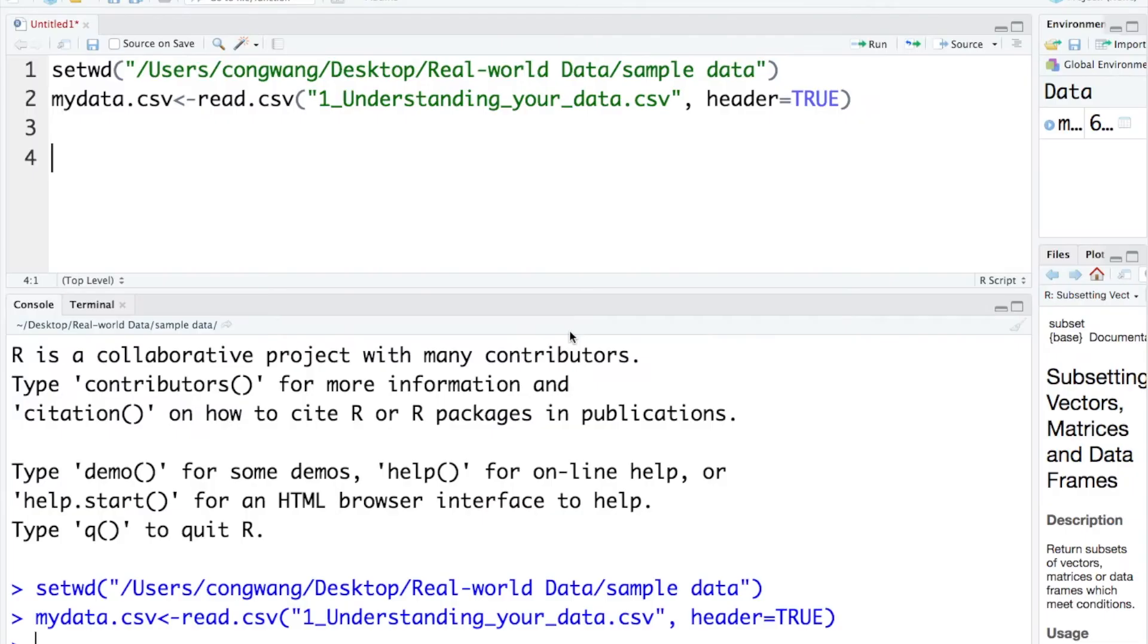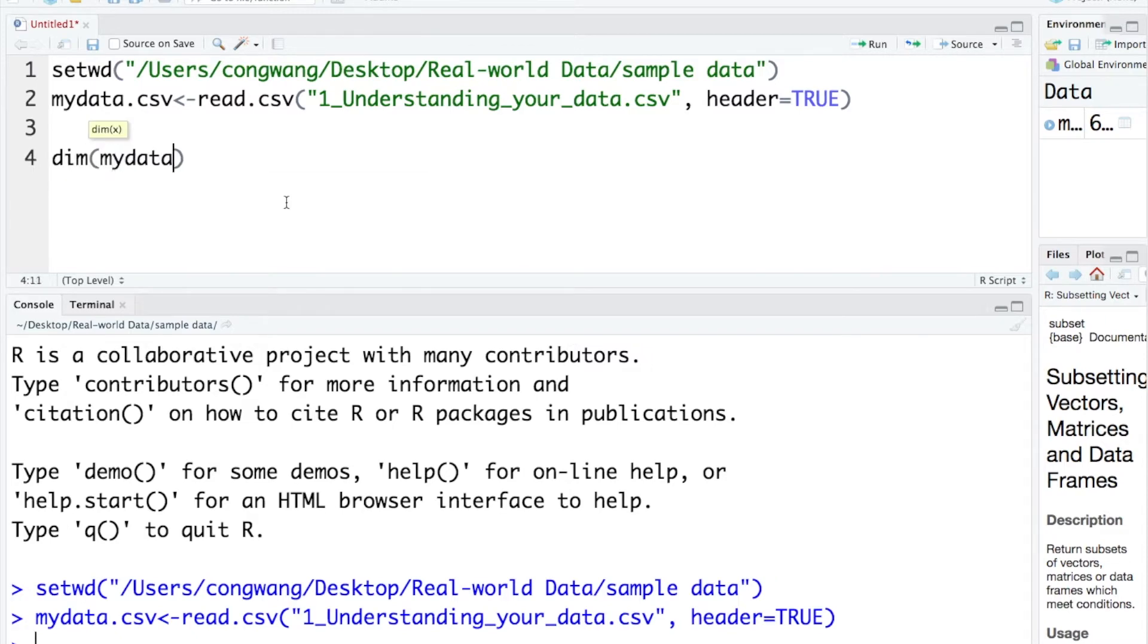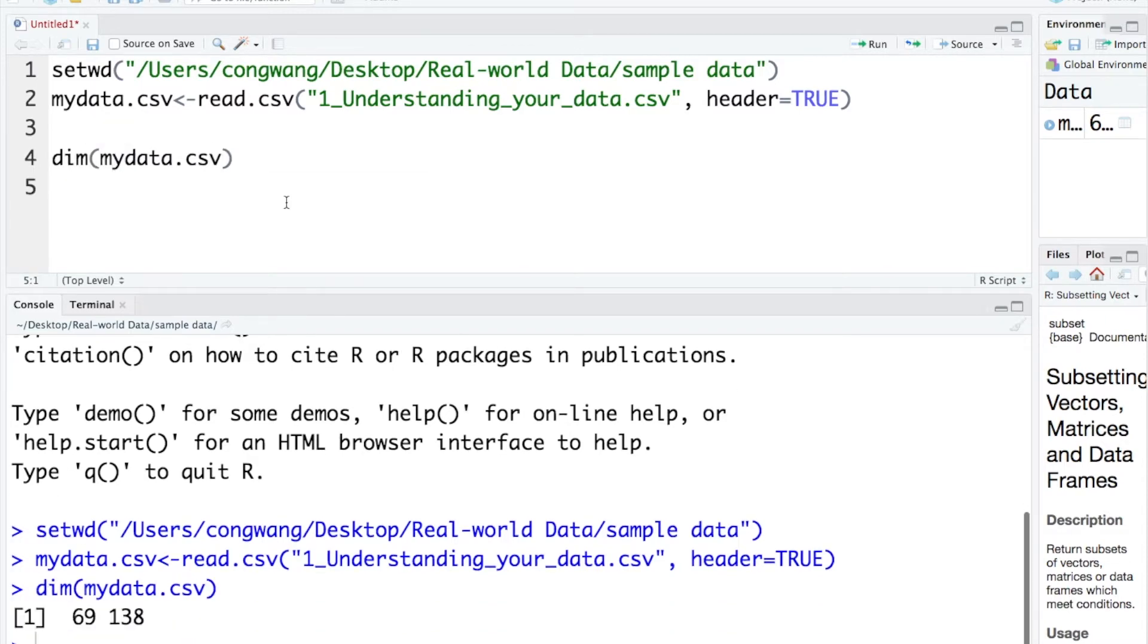Before I delete the two rows, let's check the dimension of the data. Calling mydata.csv. Now mydata.csv includes 69 rows.